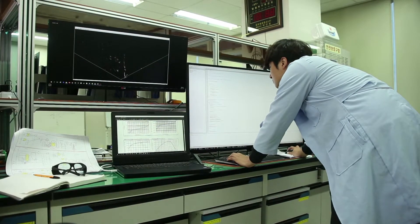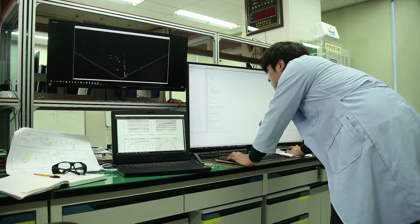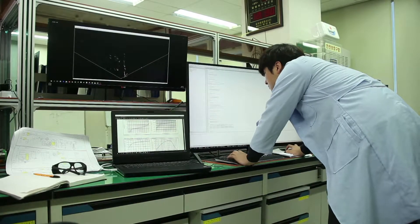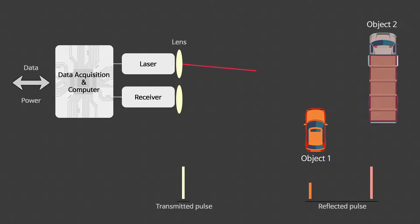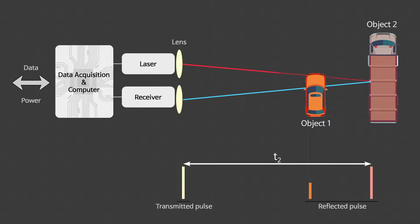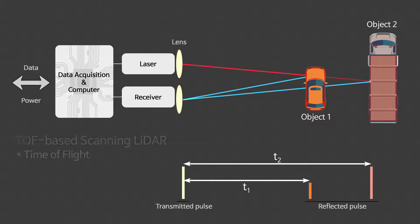The LiDAR developed by KETI adopts a TOF-based scanning method that calculates the distance by measuring the arrival time of pulse signals reflected from objects within a measurement range by emitting pulse signals.